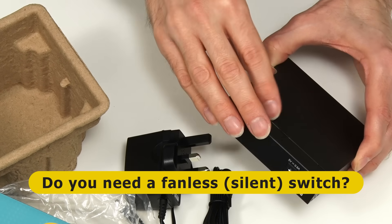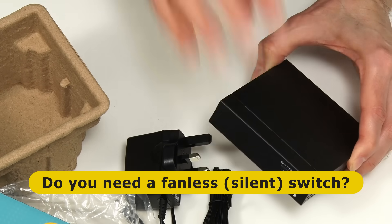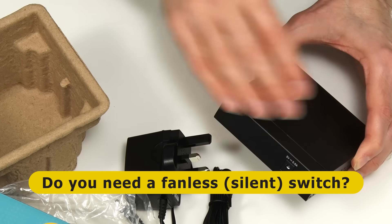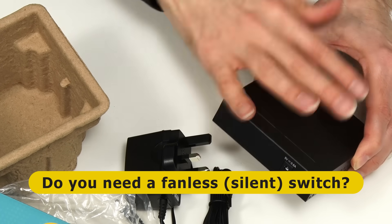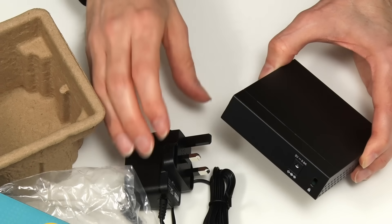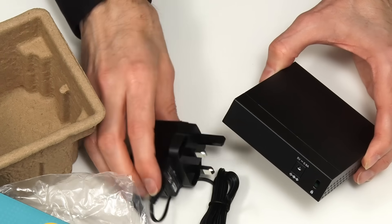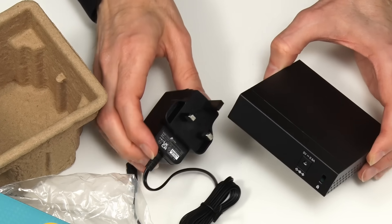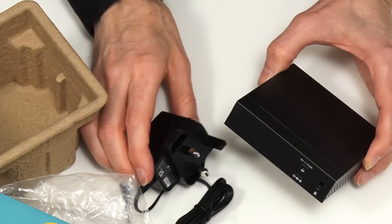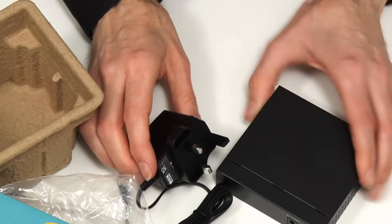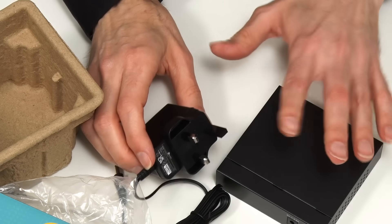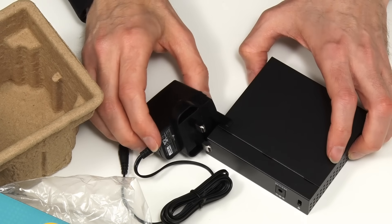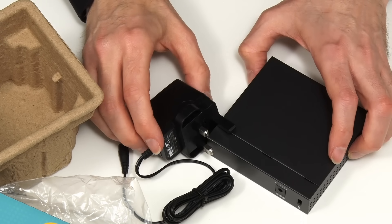If you are selecting a network switch do think about that. You want one without a fan if it's going to be inside as it may make a lot of noise. And also think about the power rating. This draws just under 2.5 watts. And today when you've got devices on all the time like a network switch you do want to think about the power rating.